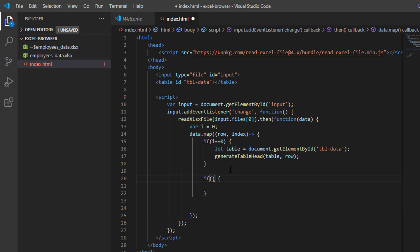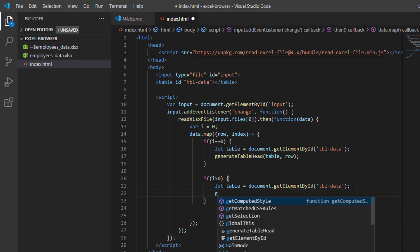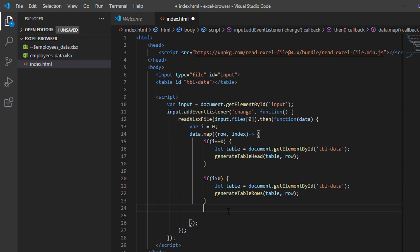The next if statement is: if i is greater than zero, let table = getElementById 'TBL data'. Then we use our generateTableRows function, supplying table and row. These generateTableRows and generateTableHead functions are custom functions to generate the data in the HTML table.